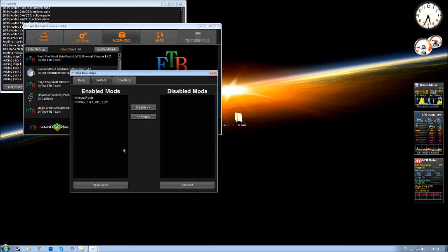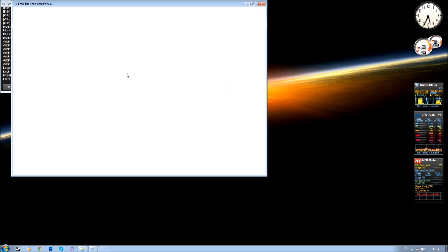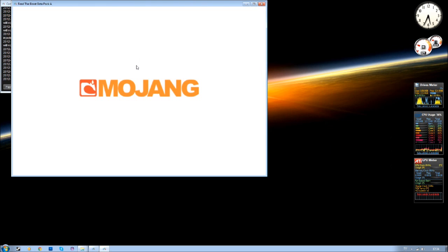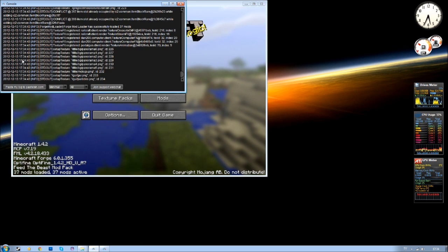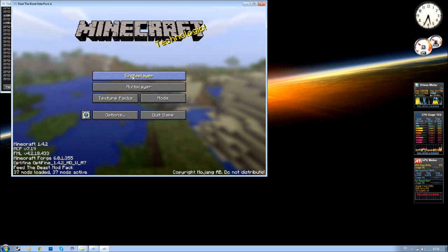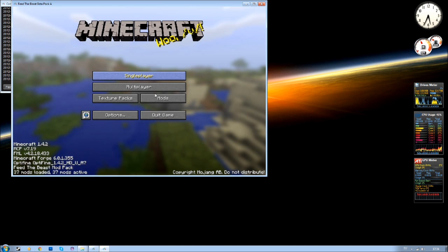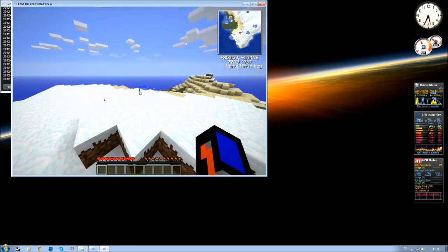You have now finally installed Optifine and I'm gonna just show you that so I am not lying. We have Optifine now and it should just start in any second. Here is some world I had.